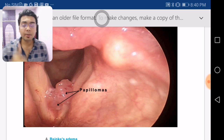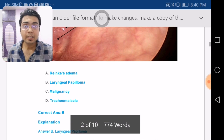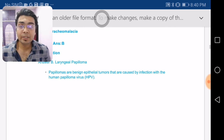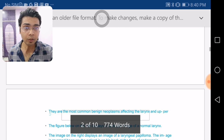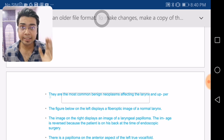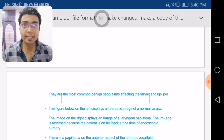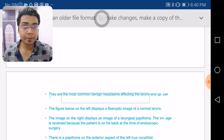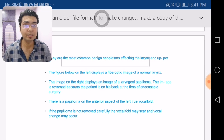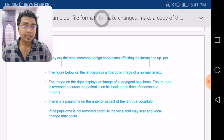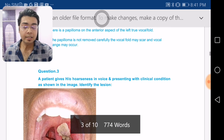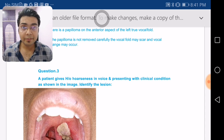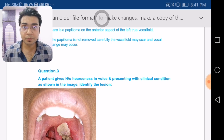This lesion is basically laryngeal papilloma. Read about recurrent respiratory papillomatosis (RRP) — it is associated with human papillomavirus (HPV). Comment which strains of HPV are associated with RRP as it is an important exam topic. It is the most common benign neoplasm affecting the larynx and upper respiratory tract, and nowadays the microdebrider is the treatment of choice for RRP.